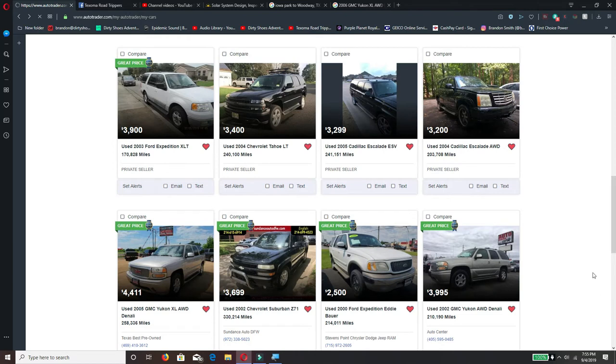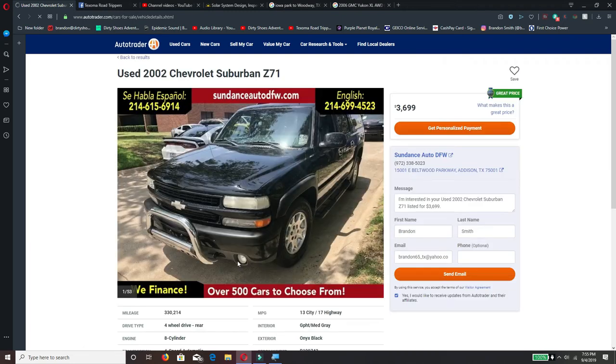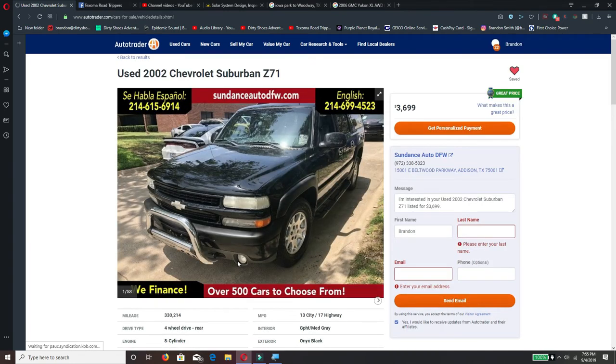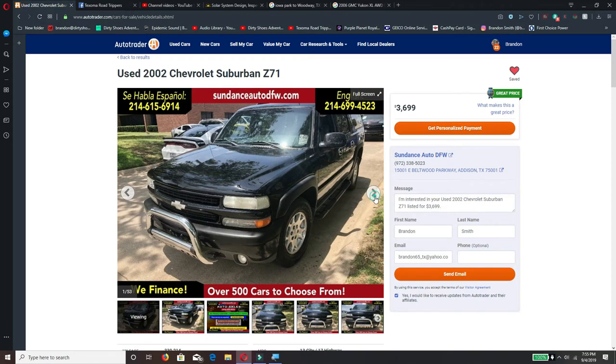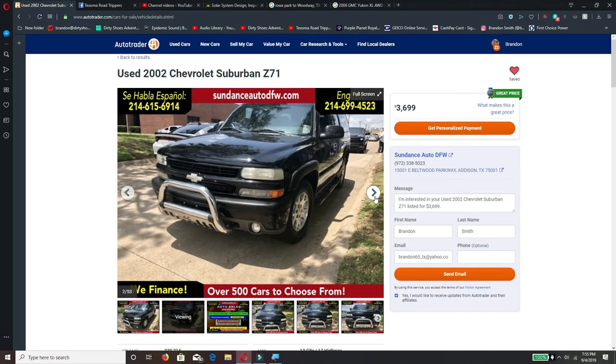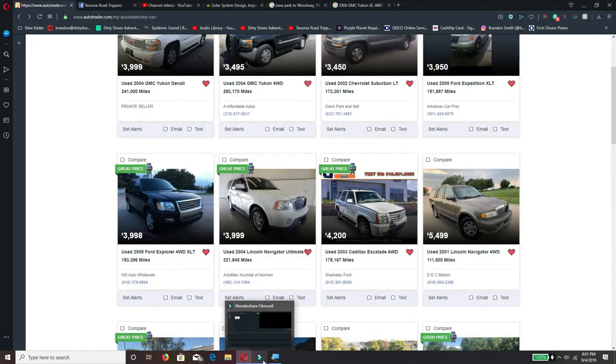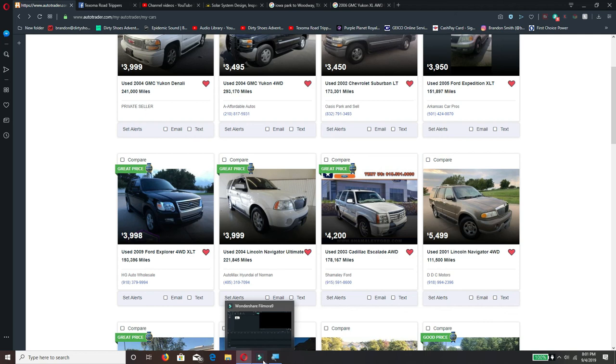That covers Suburban, the Denali, the regular Yukon, Expeditions. That's cool though. I wonder if you could mount a winch right there, probably could up here. Take a break and we'll be back in a little bit on the next video. Y'all keep on keeping an eye and we'll see you down the road.